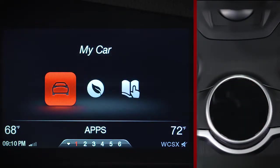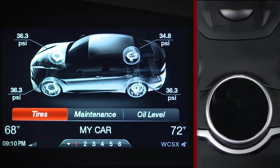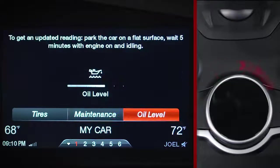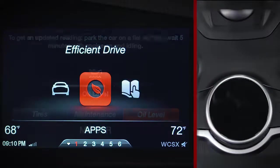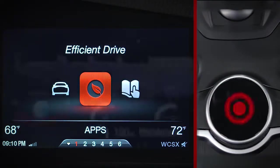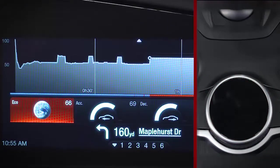My Car offers a wide range of useful information pertaining to vehicle status. You can track your tire pressure, maintenance schedule, and oil level. Efficient Drive displays relevant statistics in terms of fuel use and fuel economy.